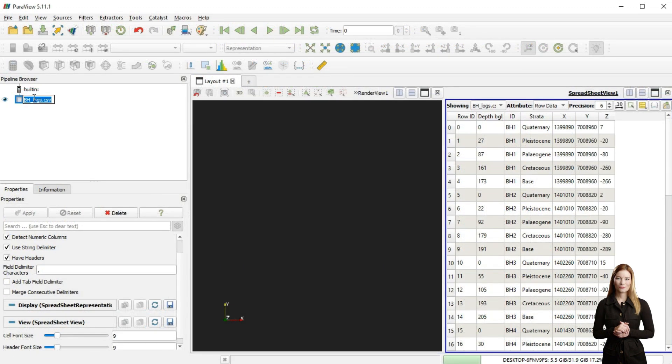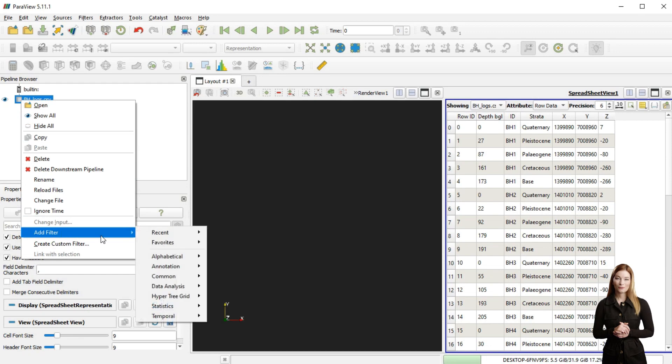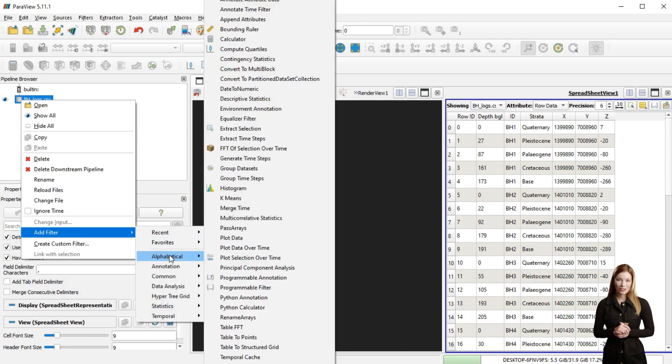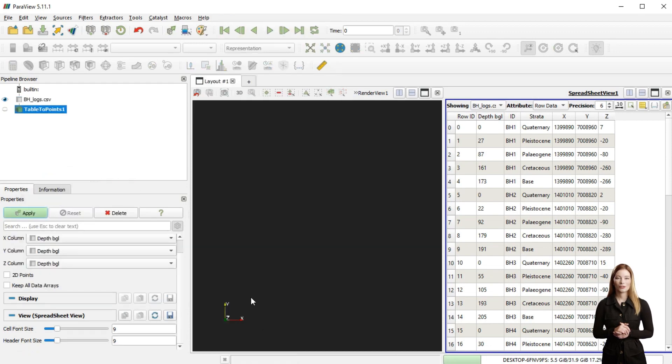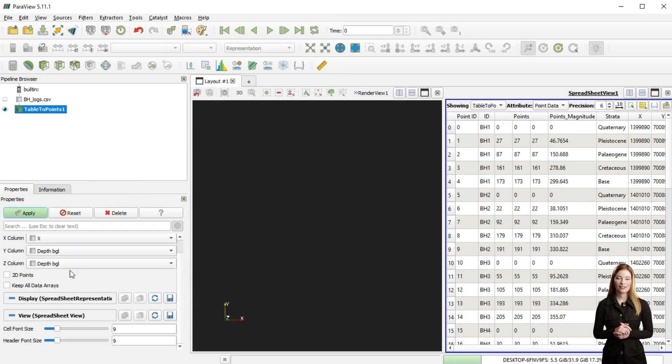To display my data in 3D, I am first adding a filter called table to points and then choosing the columns representing my coordinates in the filter properties.